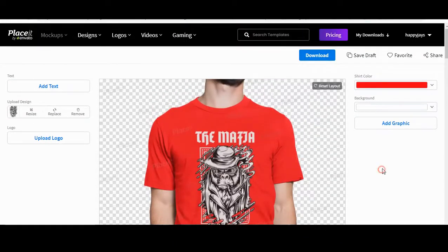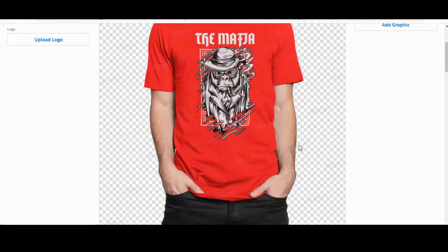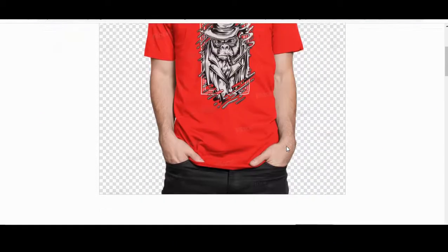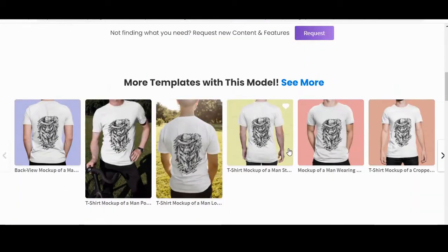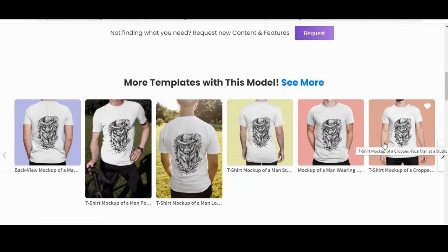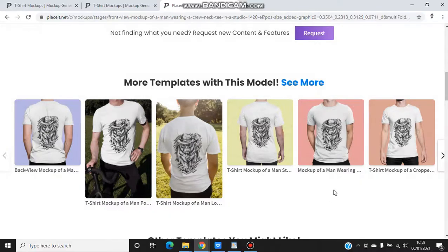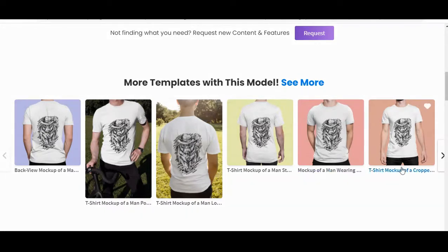The good thing with this as well is if you scroll down, it auto-populates the same design on two different models. Or you can go to a different model on a different pose.